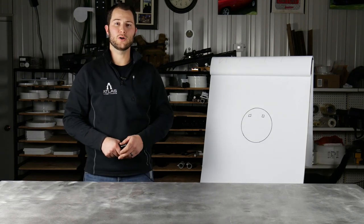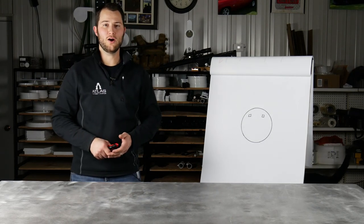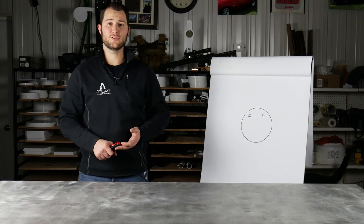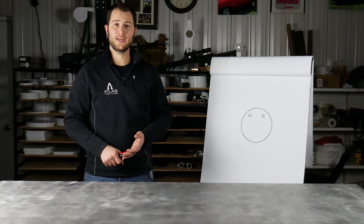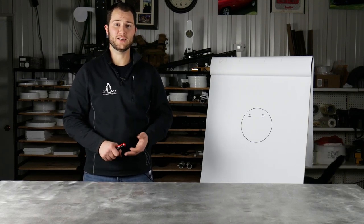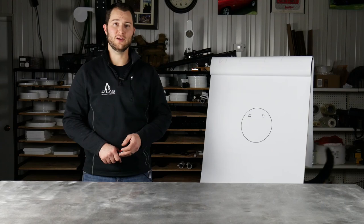At Atlas Target Works we laser cut all of our AR500 steel as we believe it affords the best quality and overall cost effectiveness of any cutting technology available.